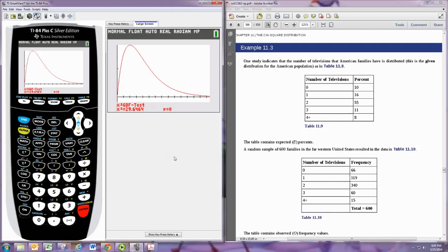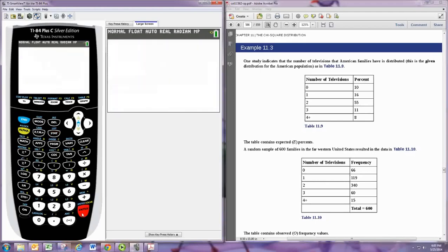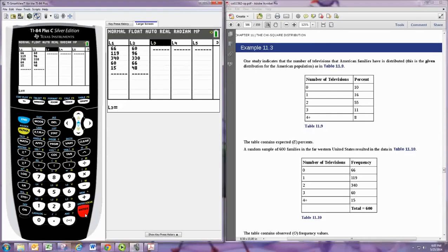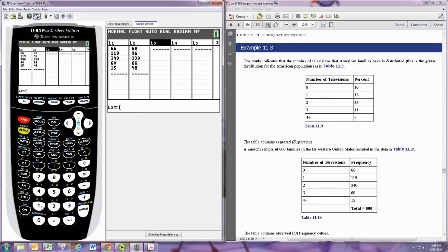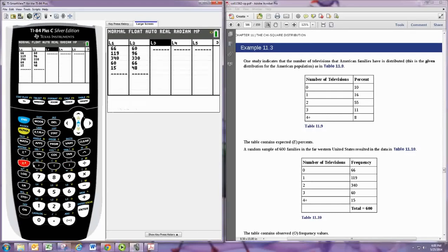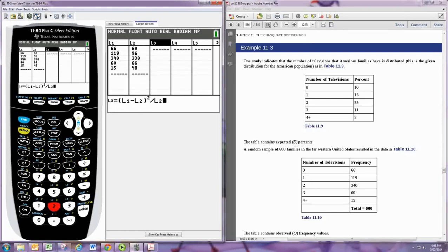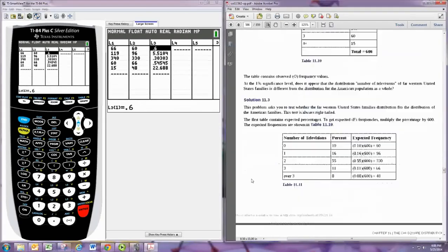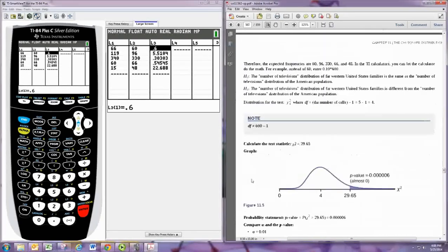All right, now if you don't have that built-in test, here's what you want to do. You want to go to your list and go to L3, go to the top, hit enter, and we're going to actually have it calculate the statistic for us. And we're going to take the observed minus expected in parentheses, square it, and then divide by the expected. And it does that for all of those automatically.